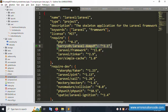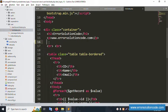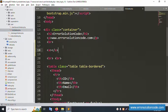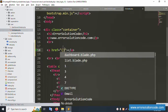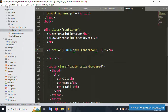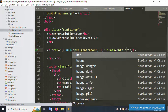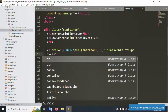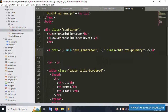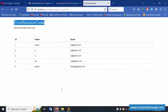Now the list.blade.php file is open. Let's add a new button with a line break tag. A PDF export link is added using an anchor tag with the route URL for PDF generation, styled with class btn btn-primary. The button label is 'Download PDF'. The button is implemented — let's refresh the page.